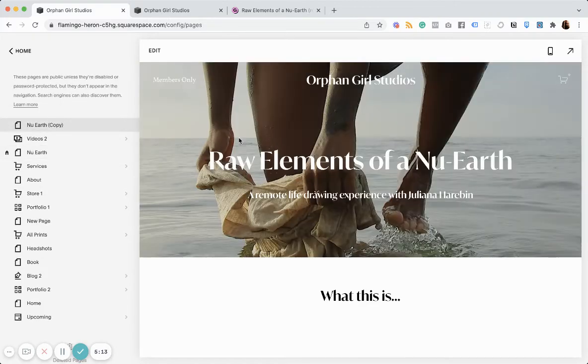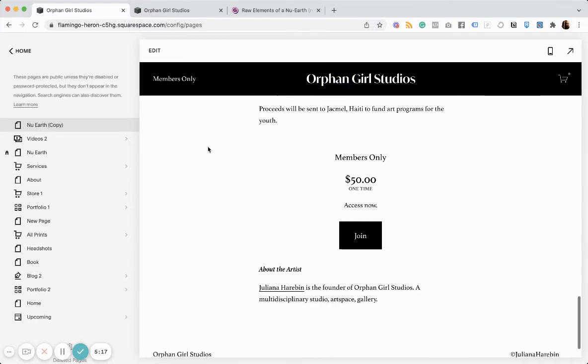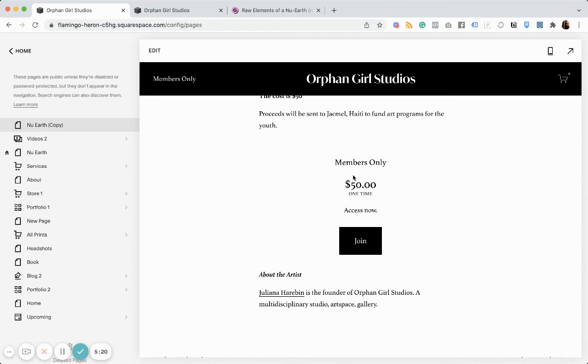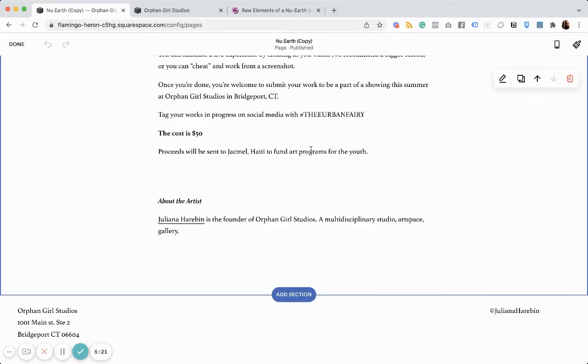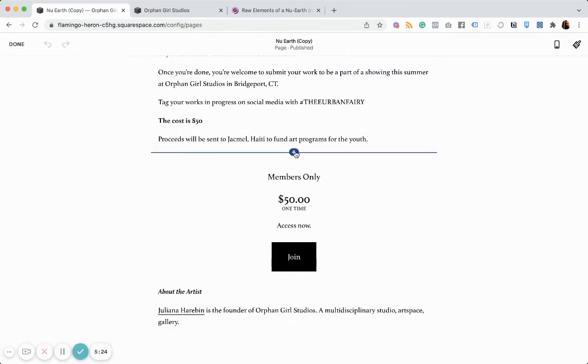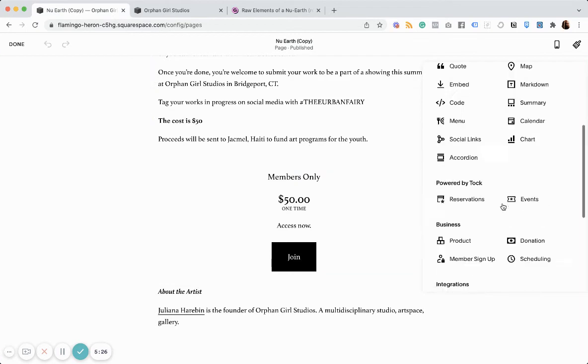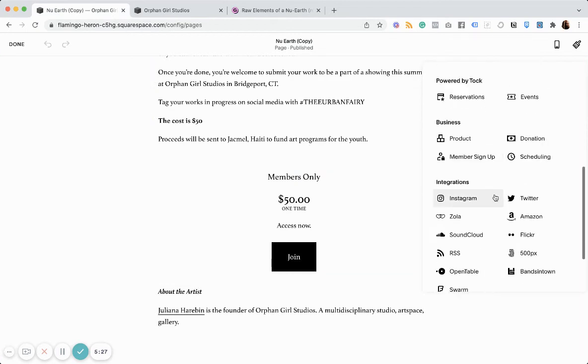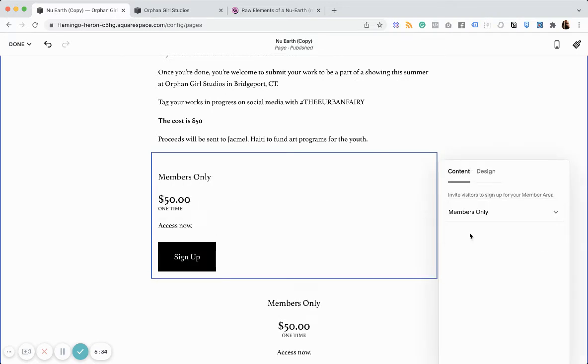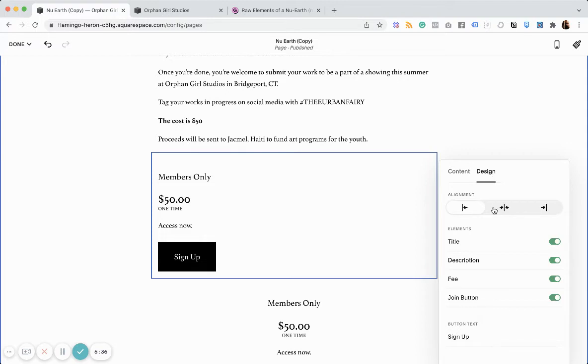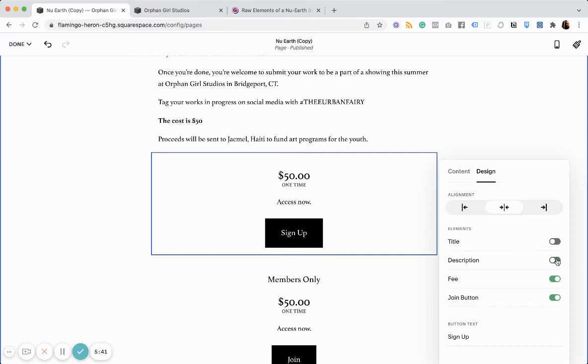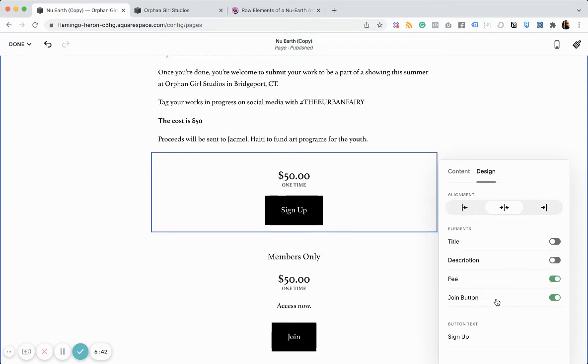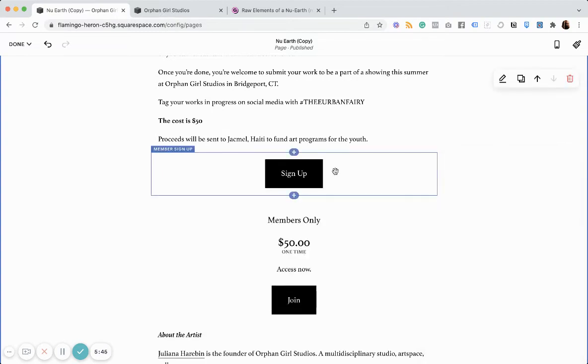And what I did is instead of the Gumroad button link, I have a link to join the member's area. So, if I click this plus sign and scroll down to member sign up, then this lets me choose the member's area that I want to highlight there. You can center it, turn off different elements. Maybe I just want the button. Whatever I want to do, I could do it.